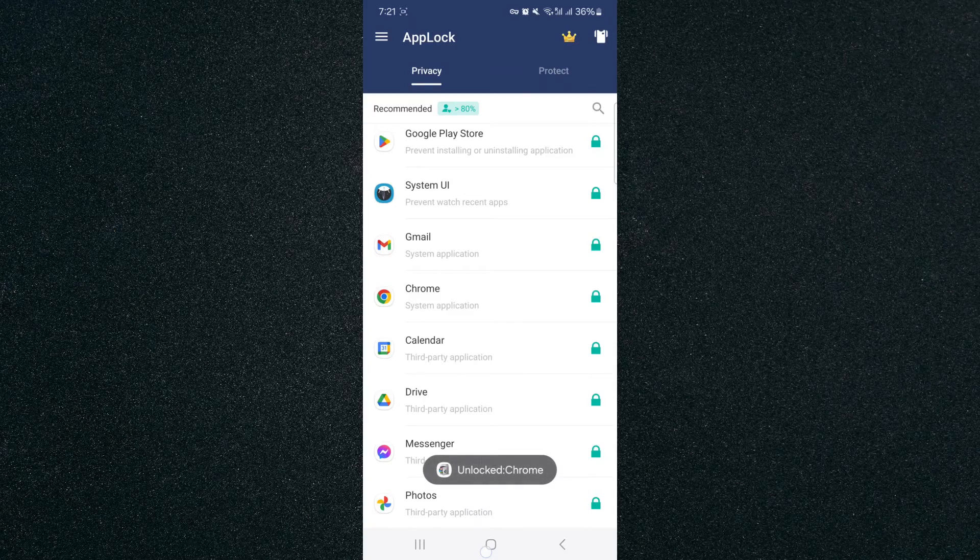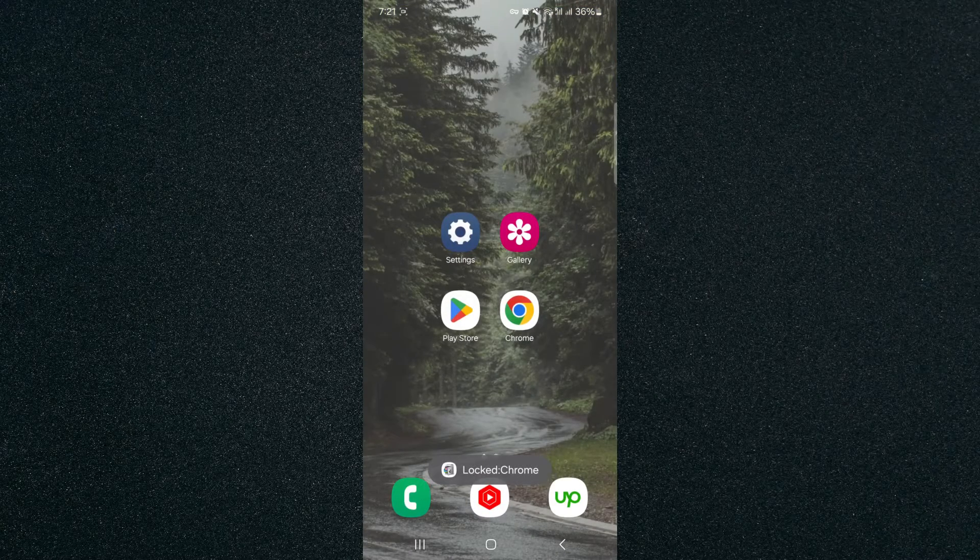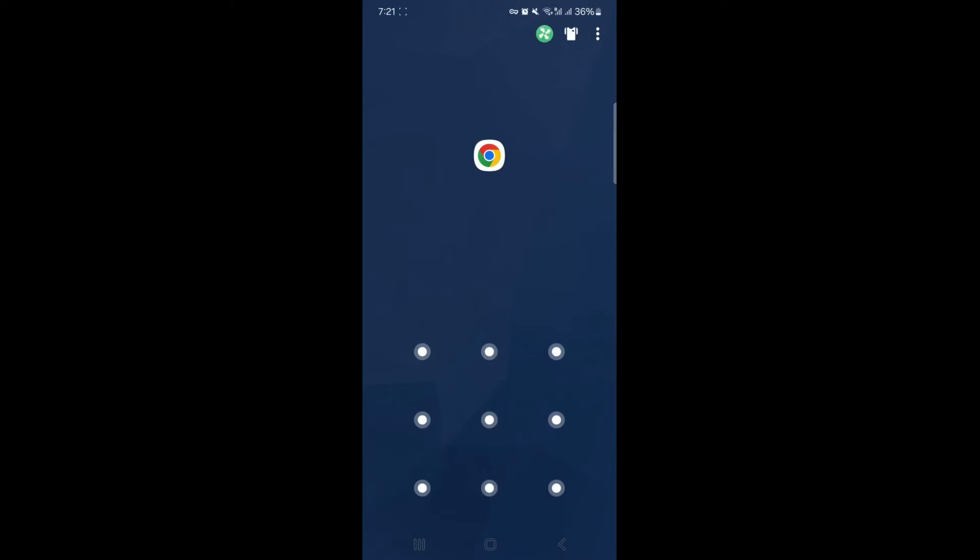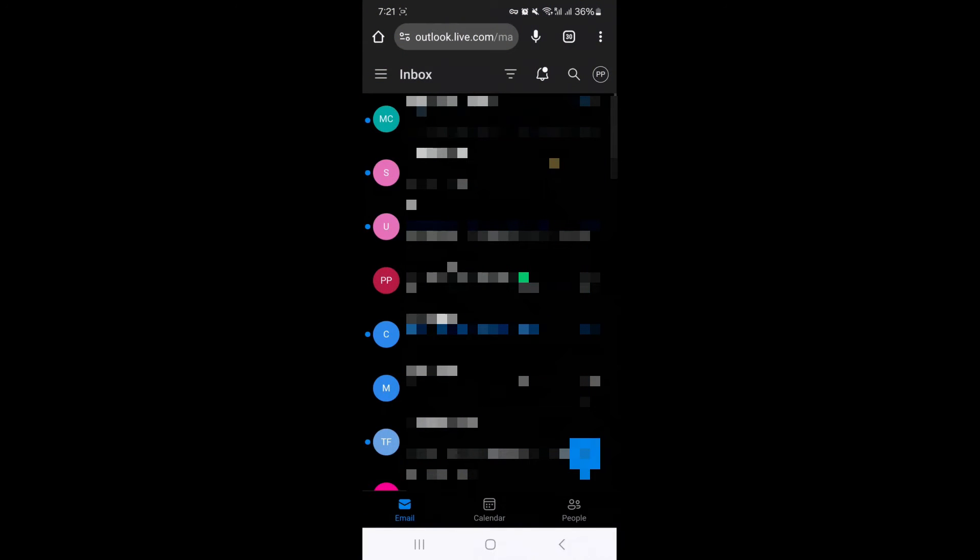And now we're going to head back on my home screen. I'm going to test if Google Chrome is locked. As you can see, it's asking us for the password that we created just a second ago. So I'm just going to enter it. And as you can see, now we are through to my Google Chrome and you can browse it as you see fit.